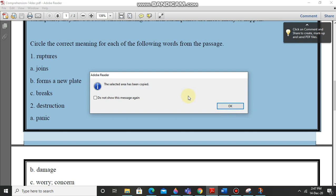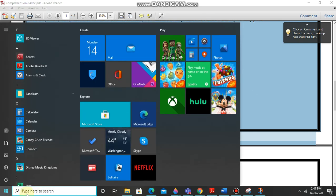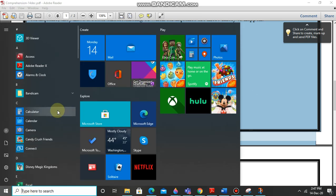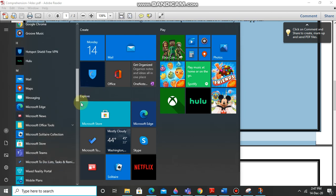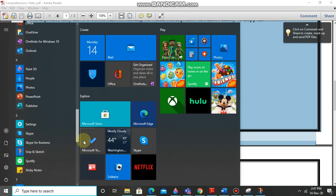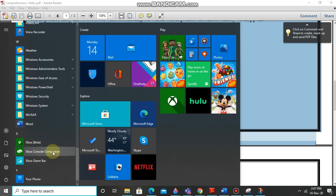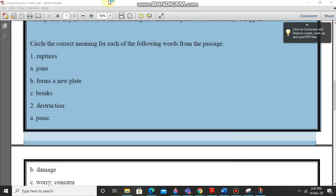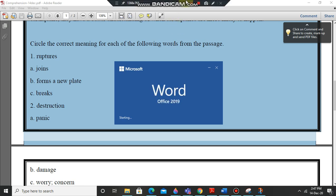So you have to press okay, now we have to open Word document. Yes, Word, let's open it. It takes a while, okay it's taking time. Okay so it's opening.